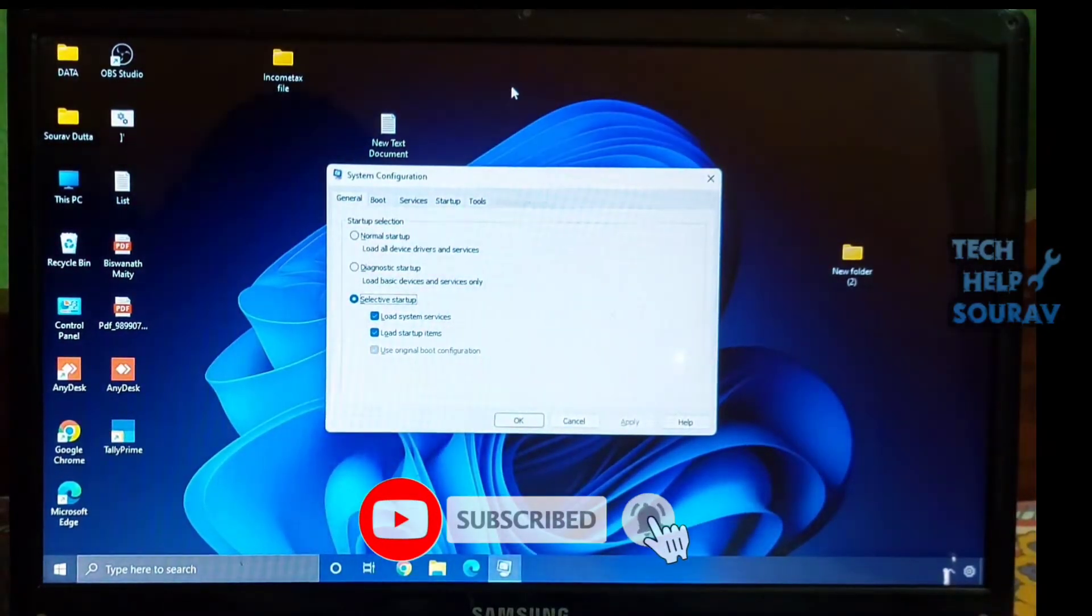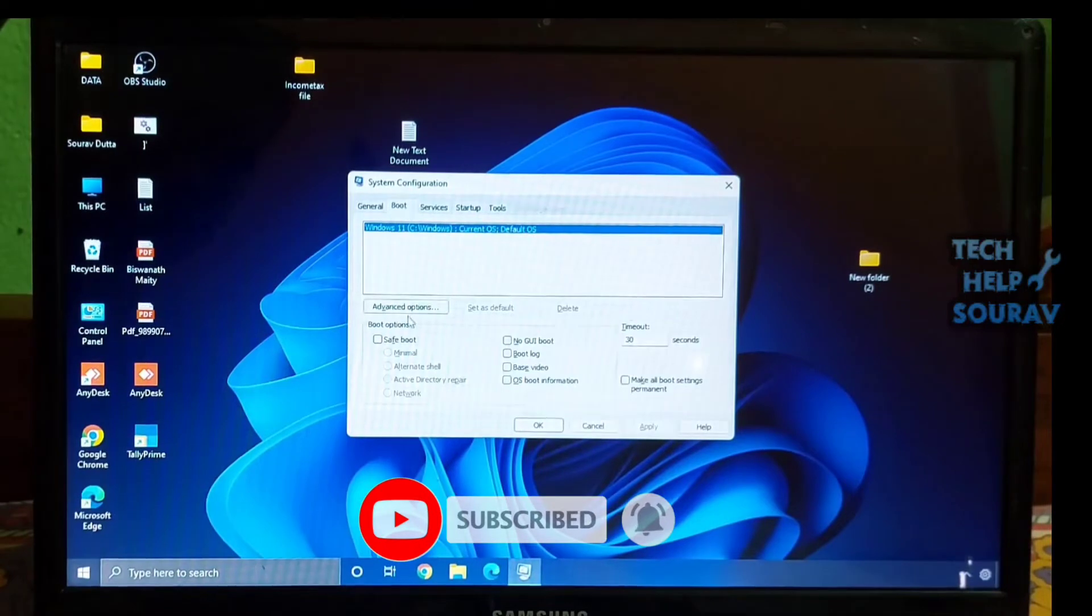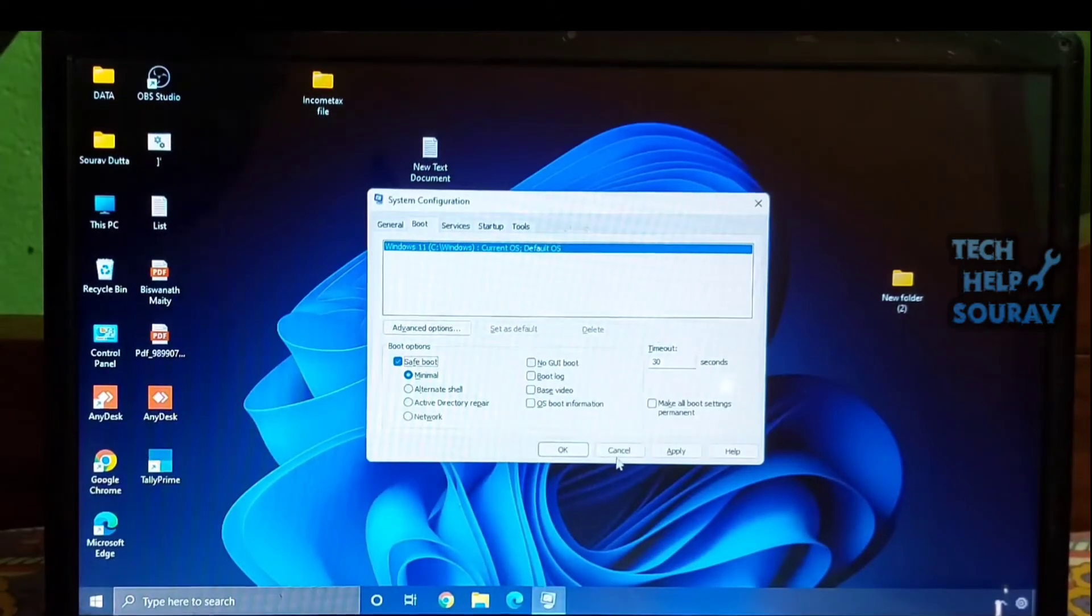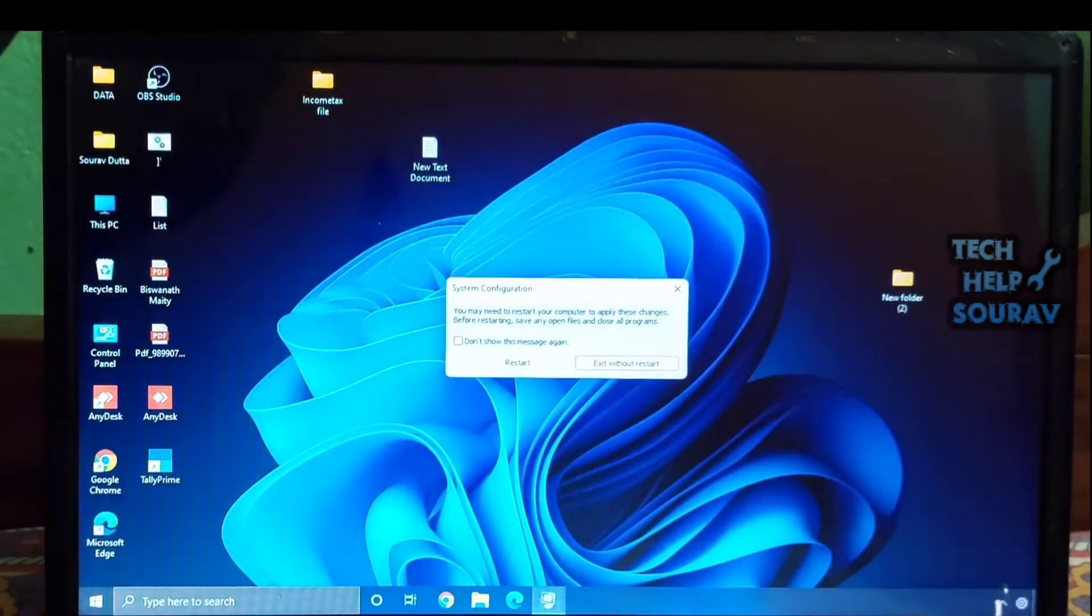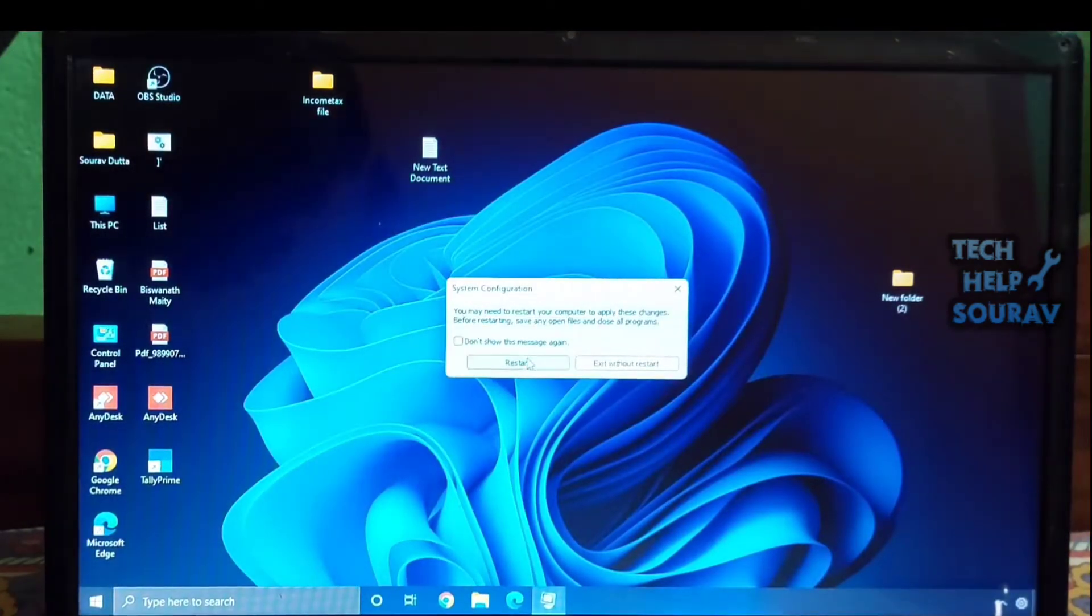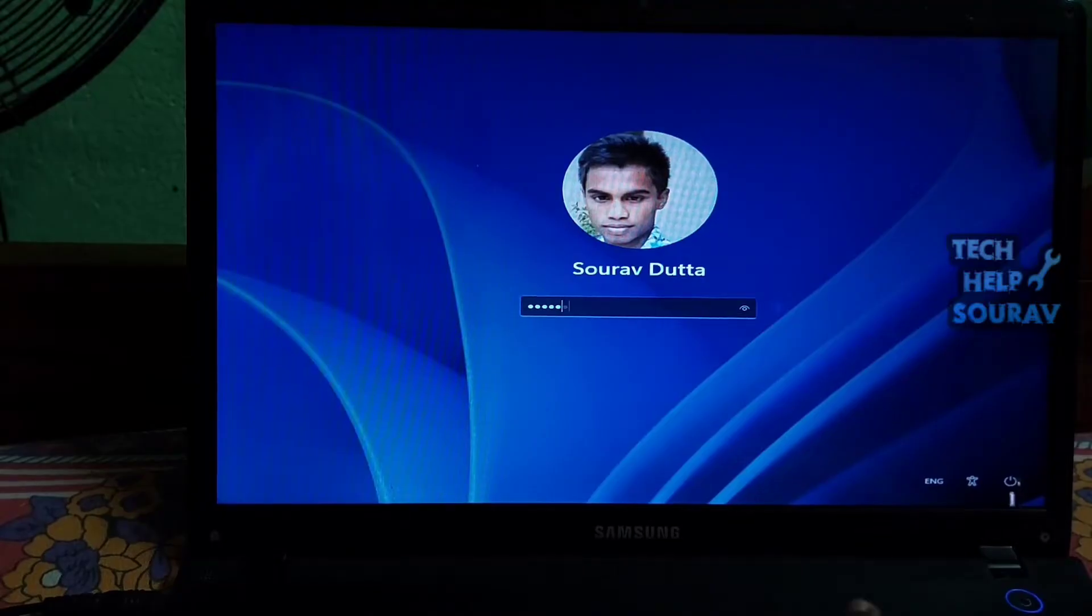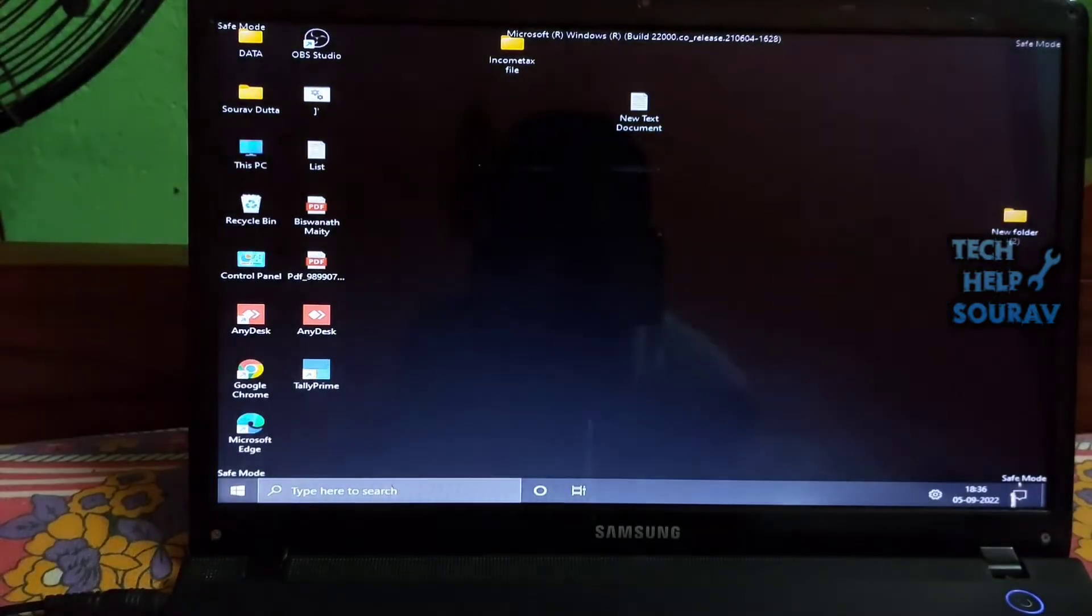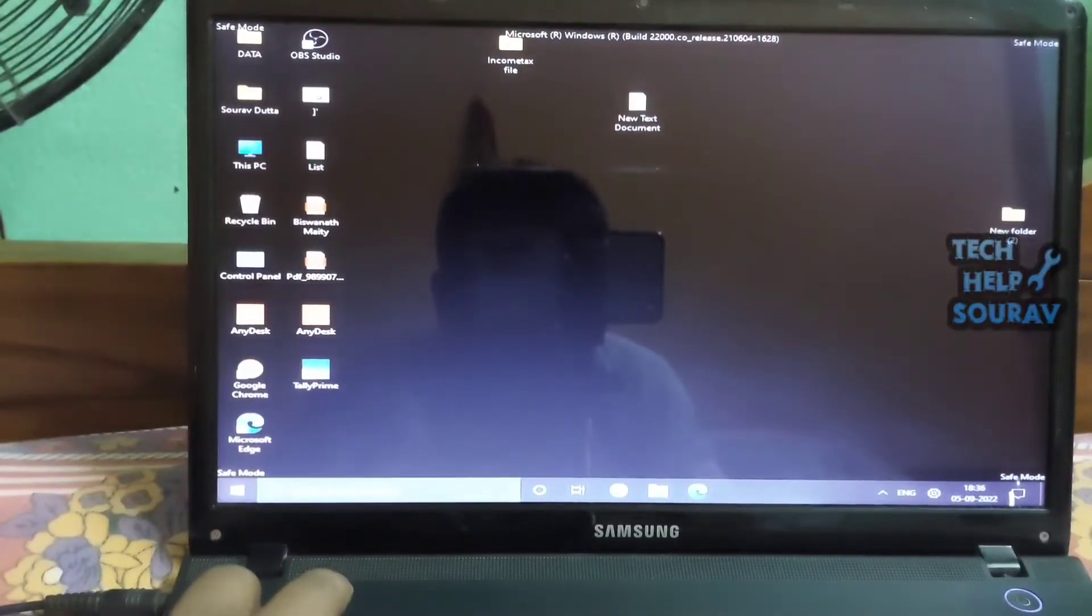After that, move to the Boot tab and click on Safe Boot under boot options. Keep Minimal as the default option. Having done that, click on Apply, then click on OK and choose Restart. This will restart your Windows 11 PC to safe mode instantly. Once you are into safe mode, try to open the start menu and see if it works in this environment.